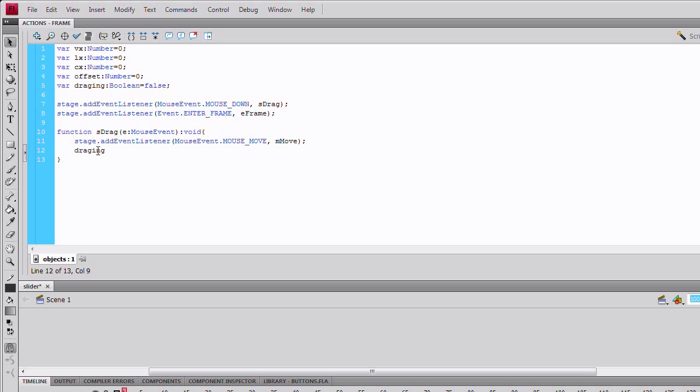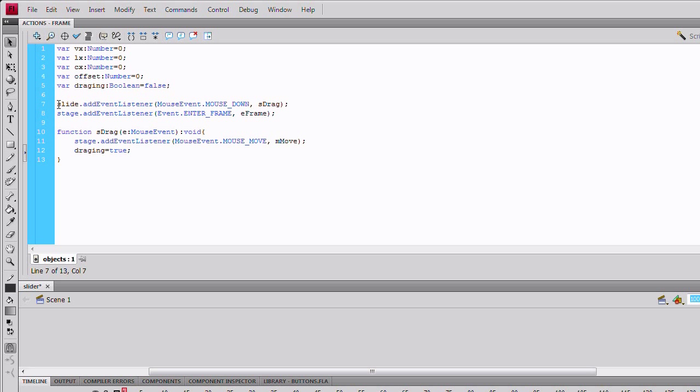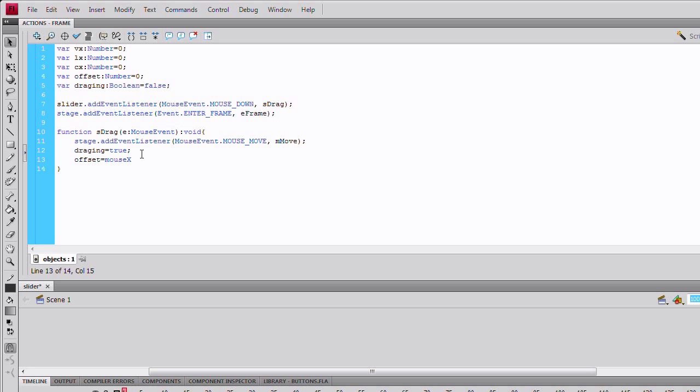Back in the sdrag function, set dragging to equal to true. And set offset. Wait a minute. Change the stage to slider. Sorry about that. Change the offset. We're going to change the offset here to equal to the mouse x minus slider.x.